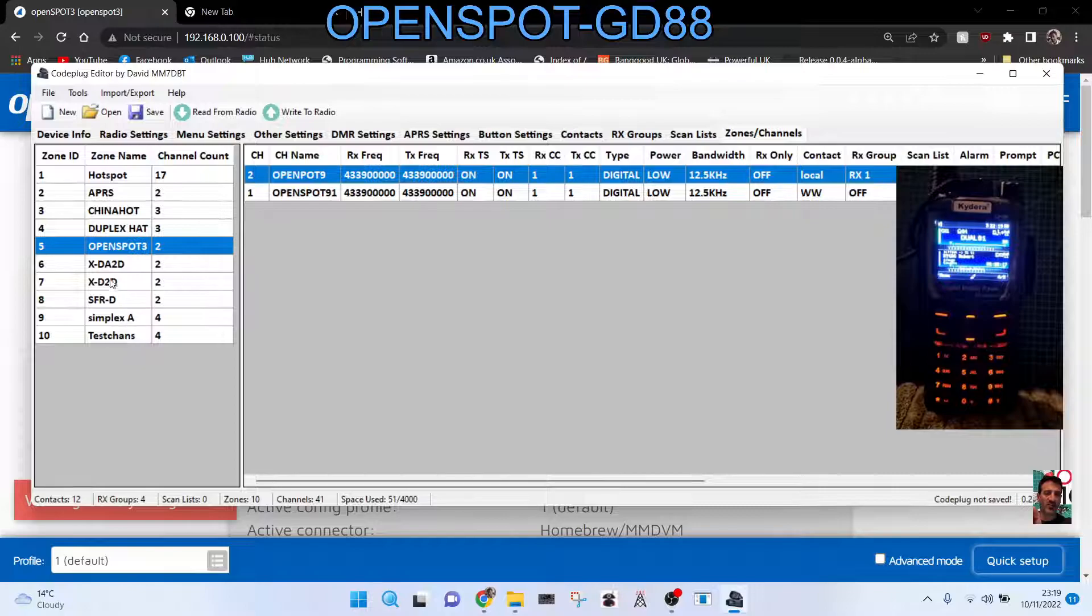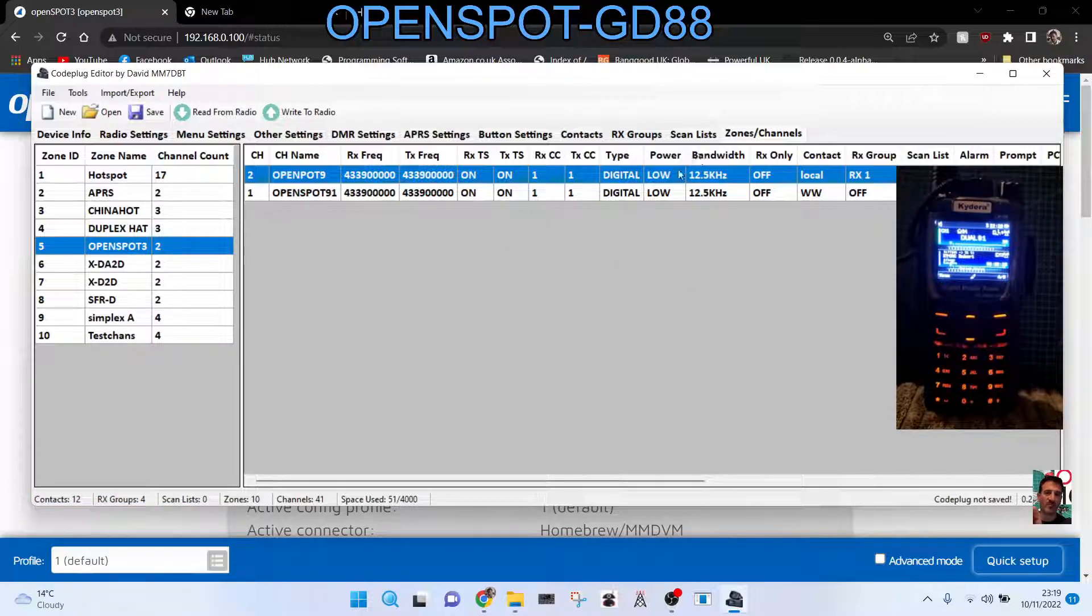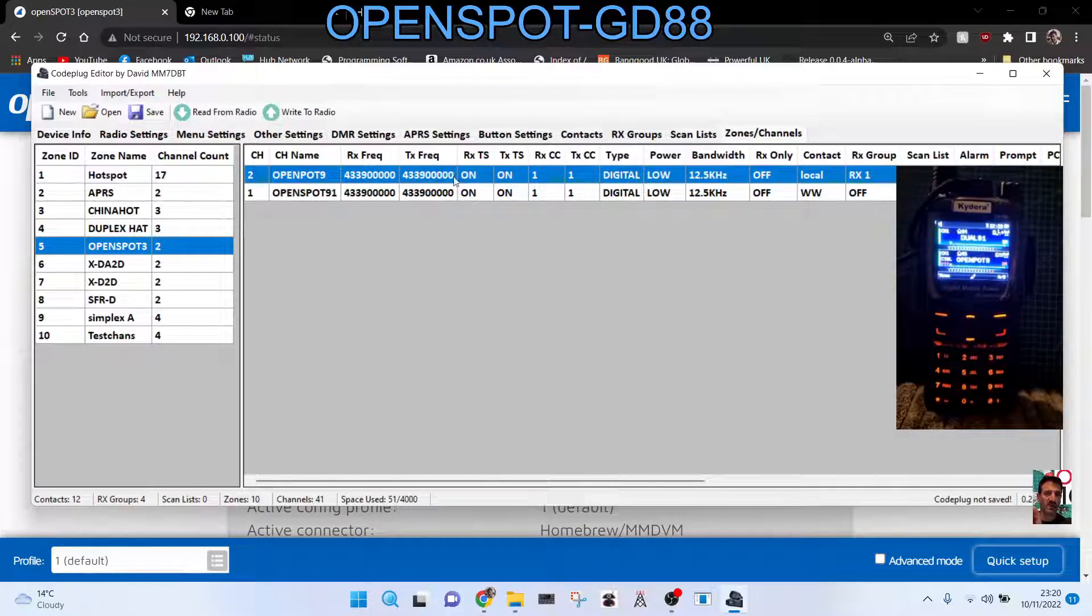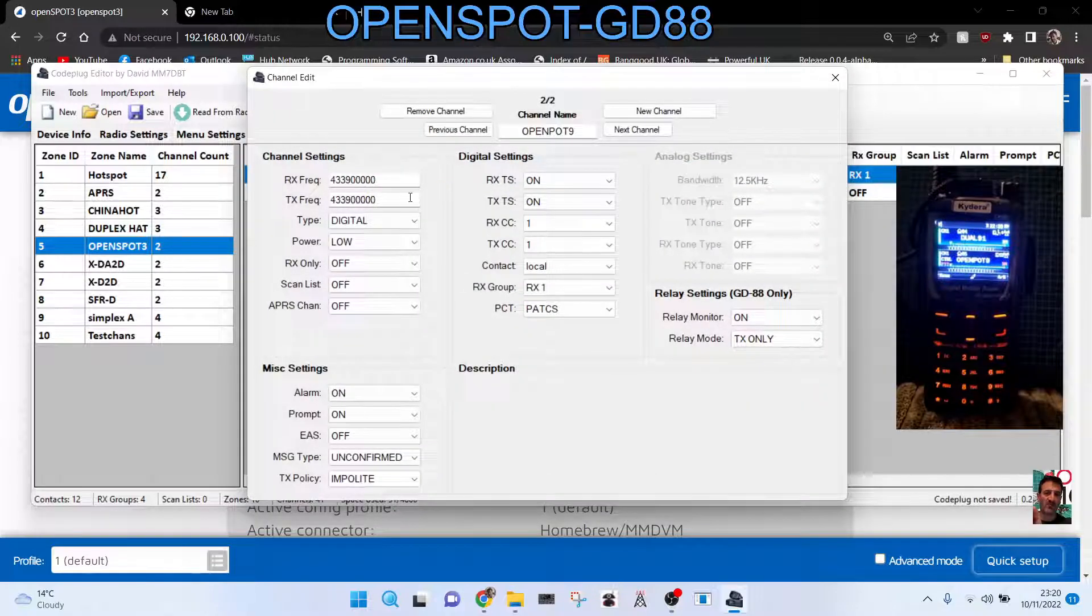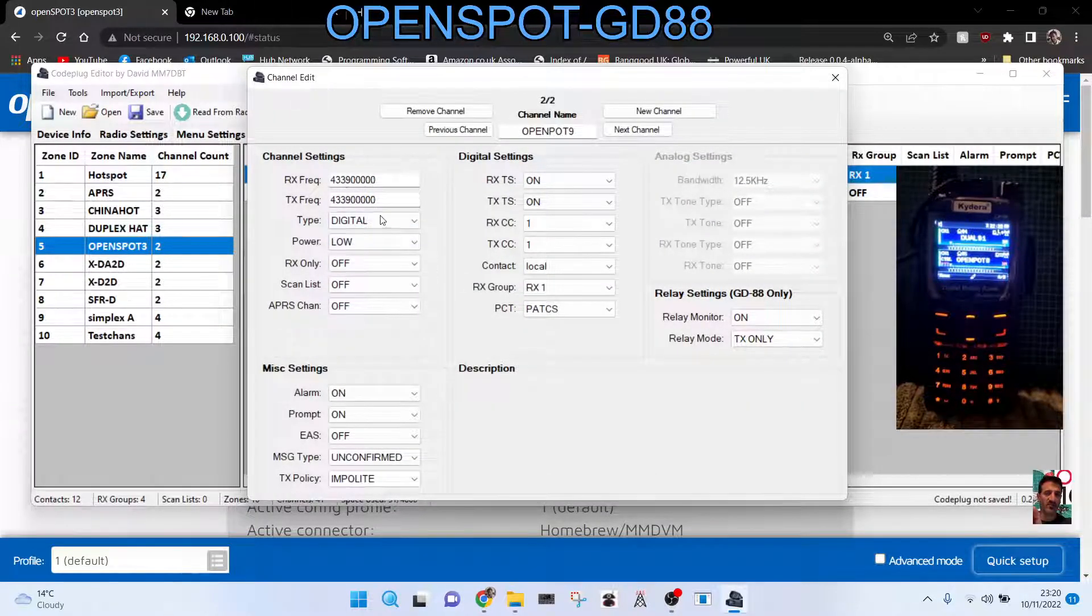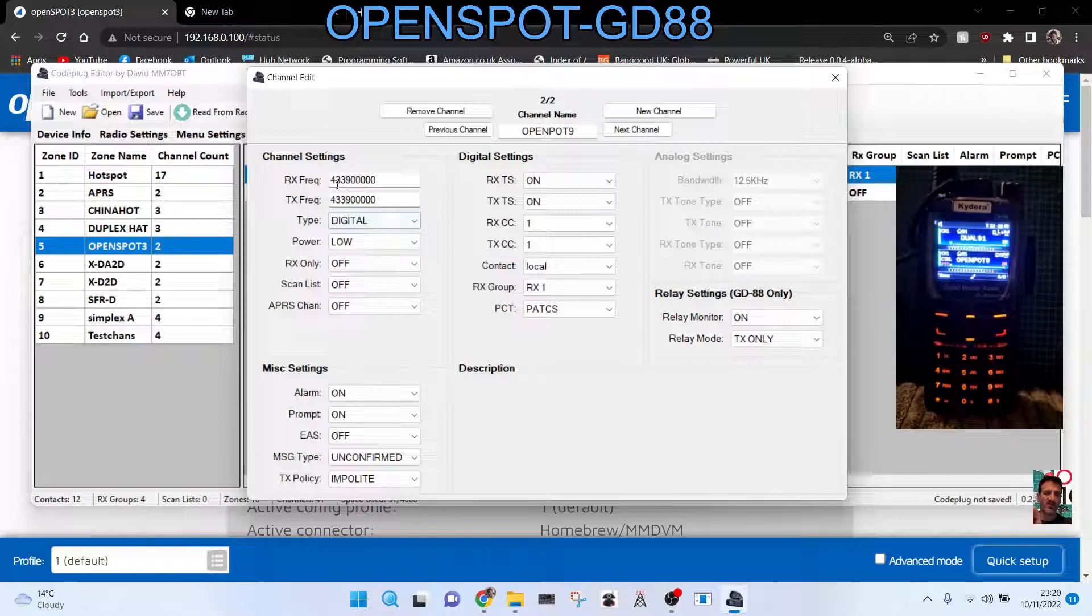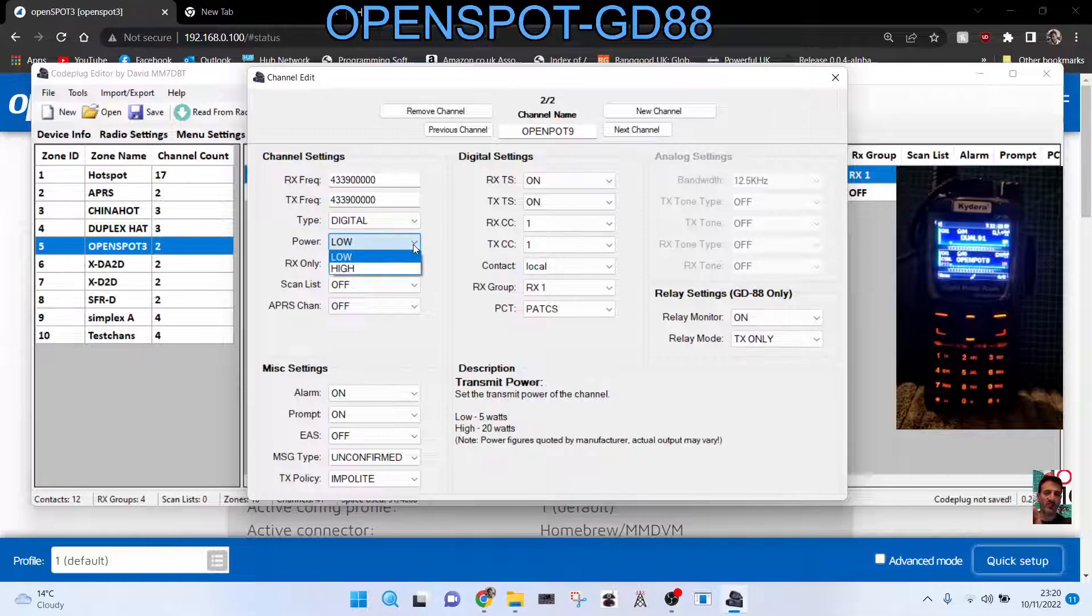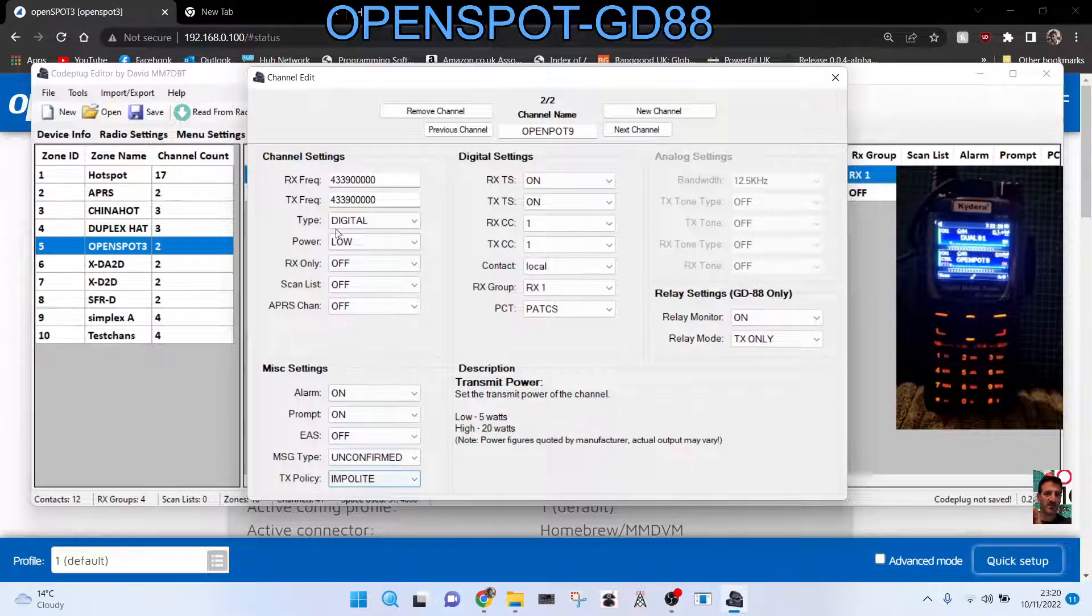Once you've done that, the channels in that zone will already be in front of you. I only use two channels. So if you look at channel number two here, the top one, double click. My frequency on my OpenSpot is 433.900 TX/RX. Then you select digital, choose your power level.